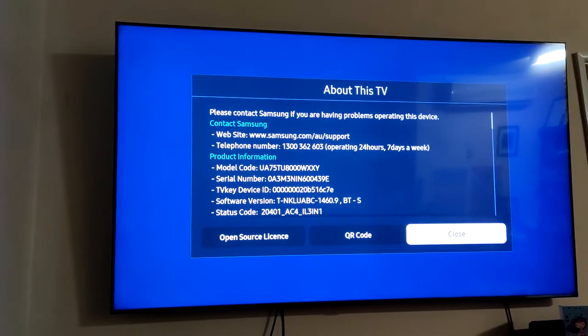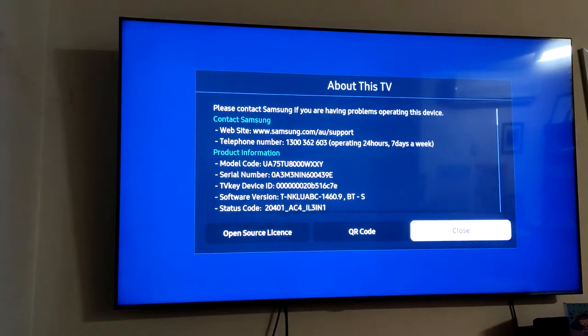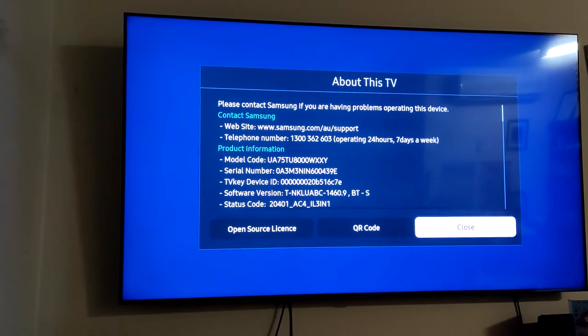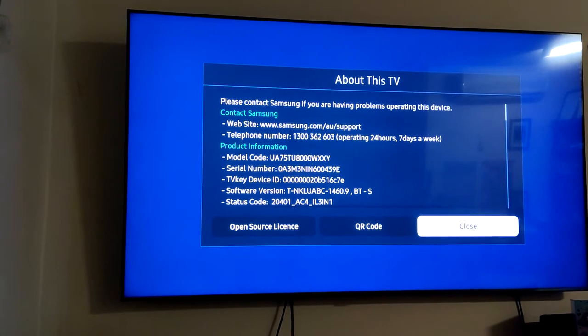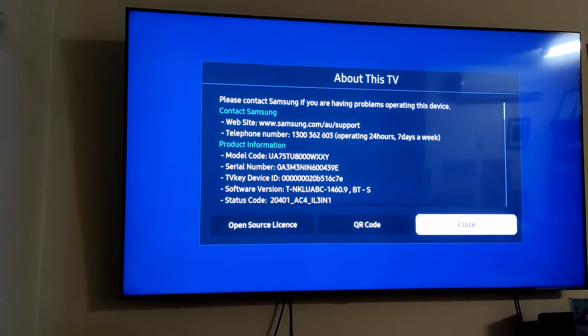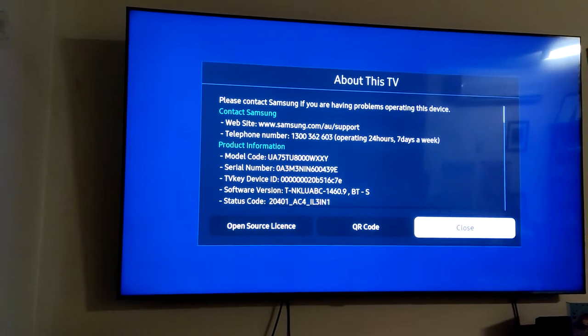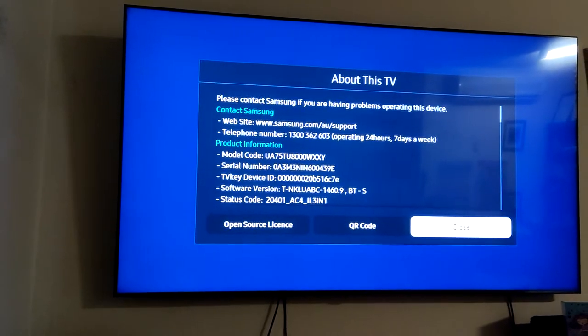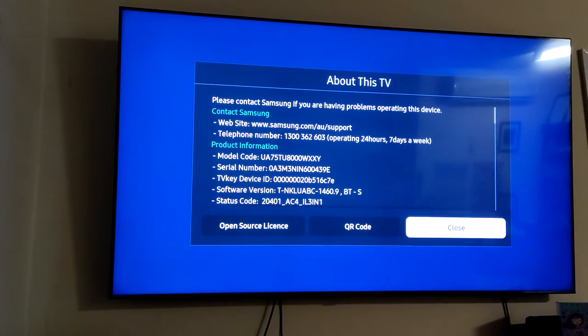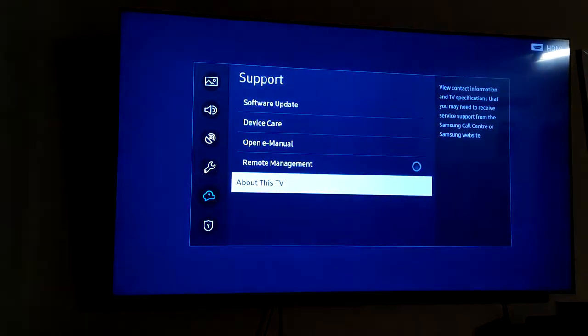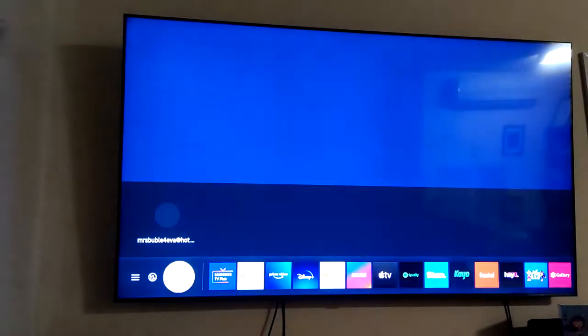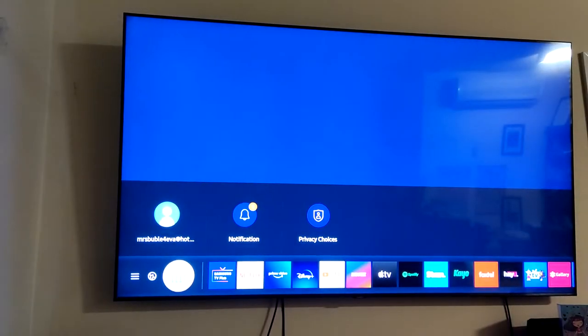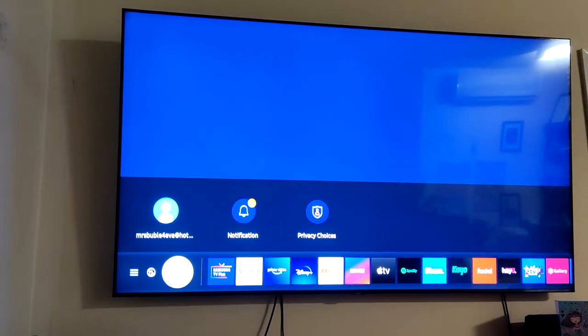G'day, if you've got a Samsung TU8000 TV and want to connect a pair of Bluetooth headphones or speakers, here's how to do it.